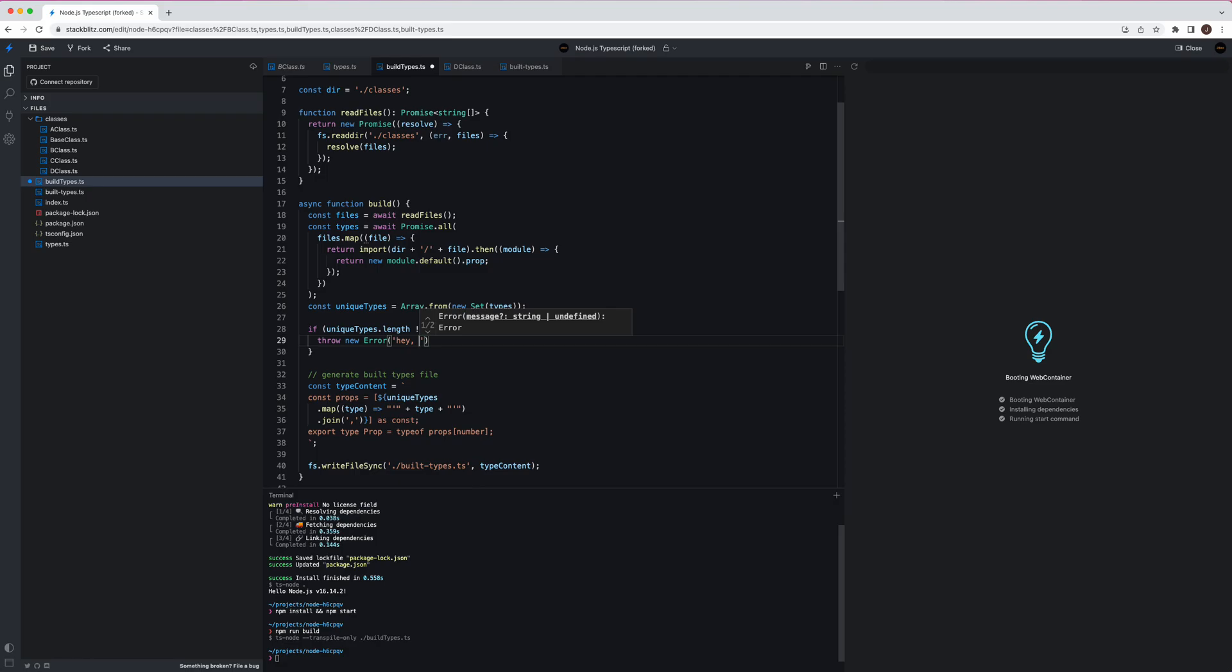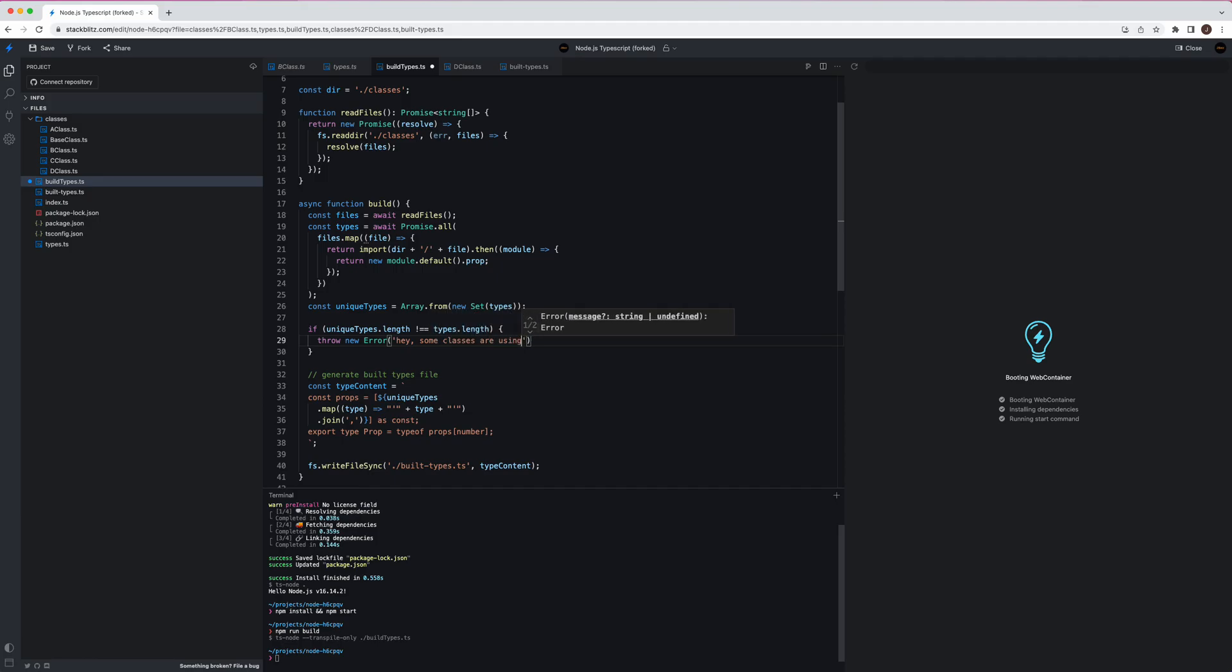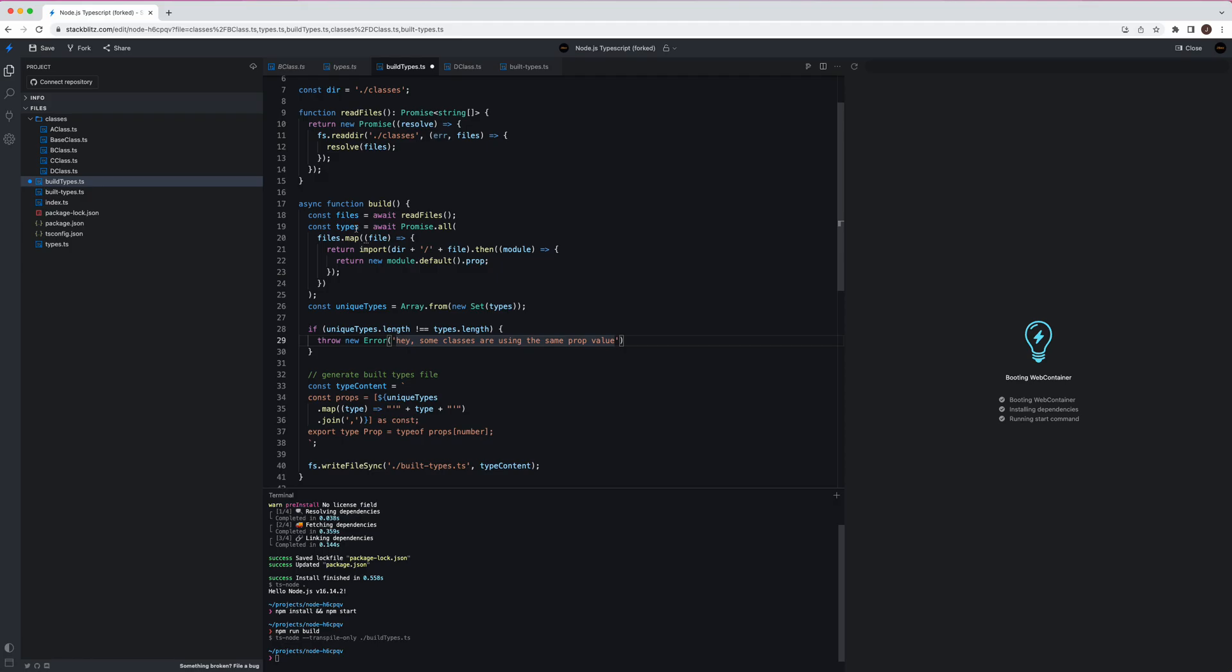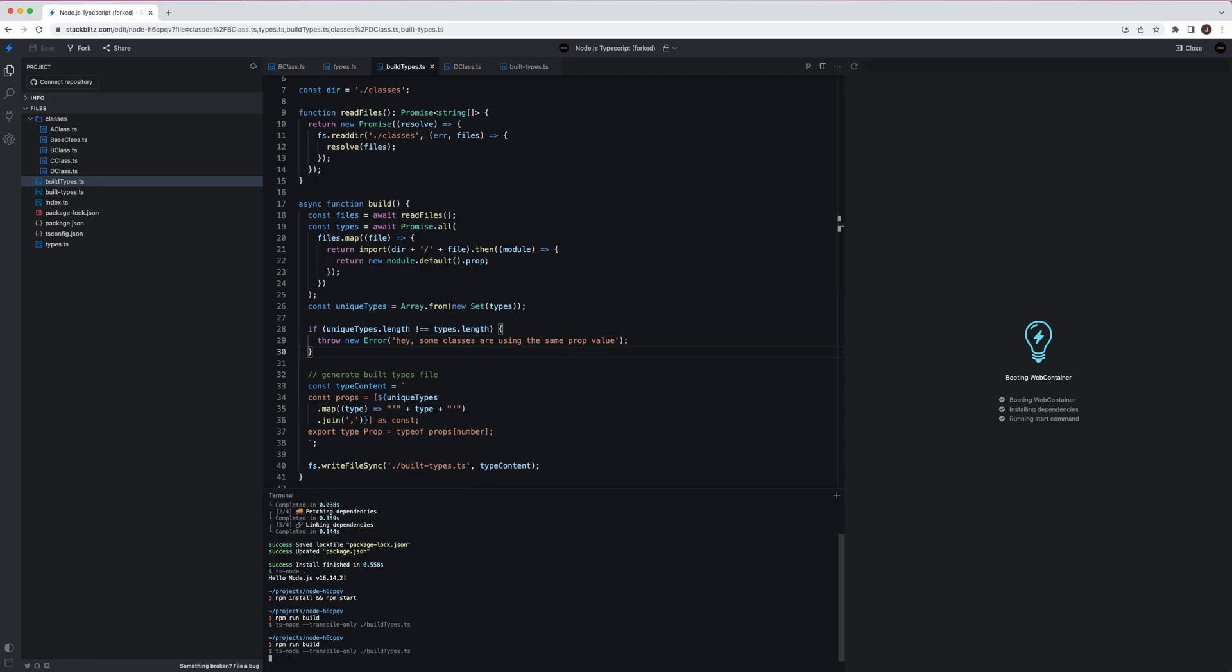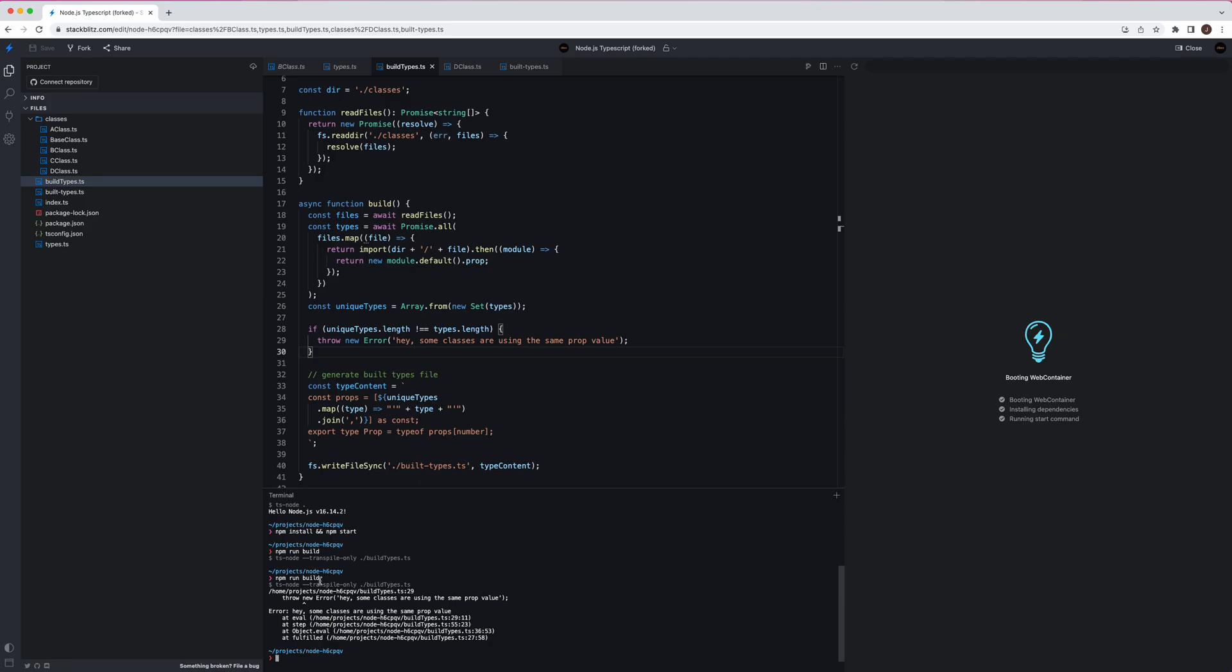We can even detect which class is using what, so we can get a better error. This is just an example here. So we save it and run it again. We run build. Yeah, you say hey some classes are using the same prop, better check it. Cool. So that's it. This is a very, I think it is a very powerful idea, right?